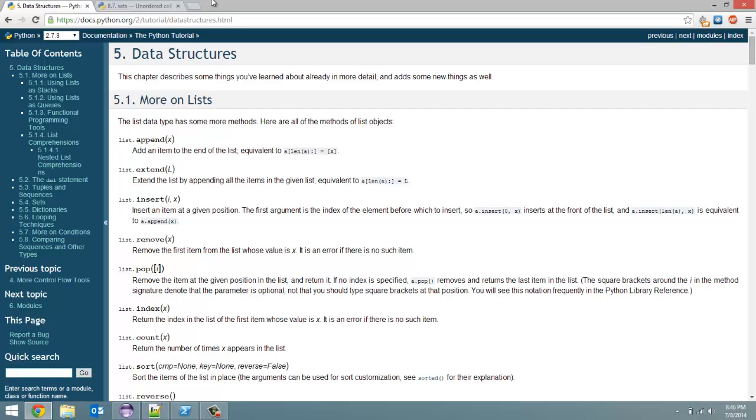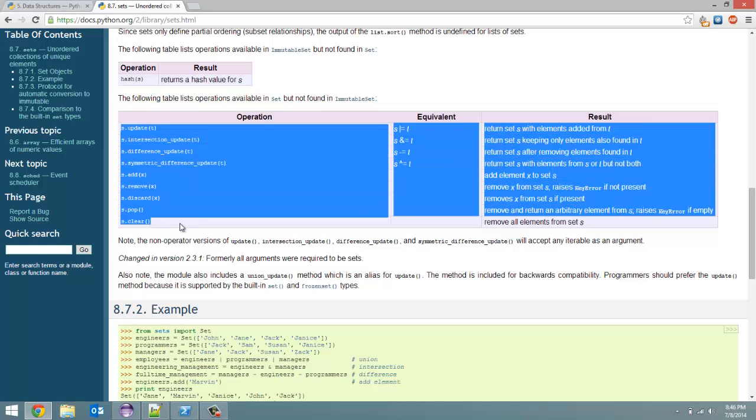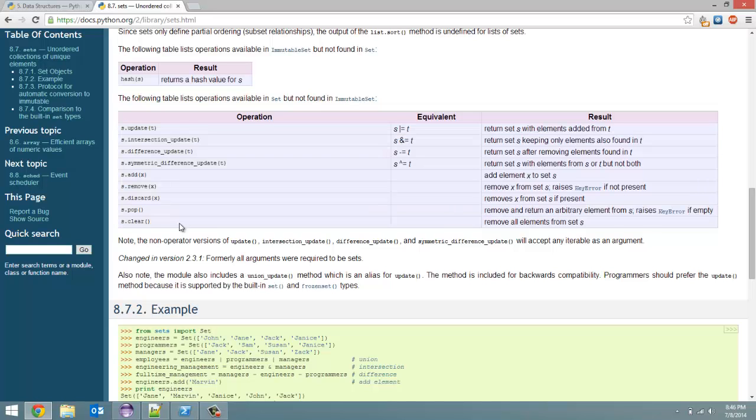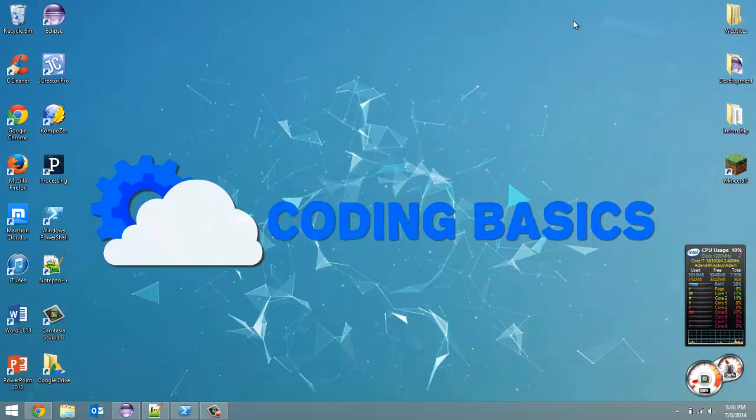You look at sets - sets do not have the sort method. Order does not matter. They can't be sorted. And like I said, unique elements.